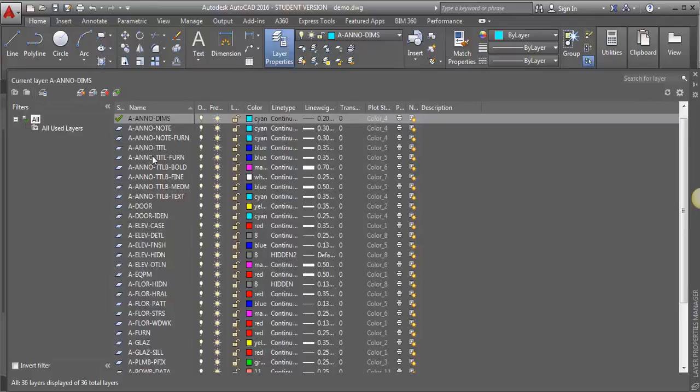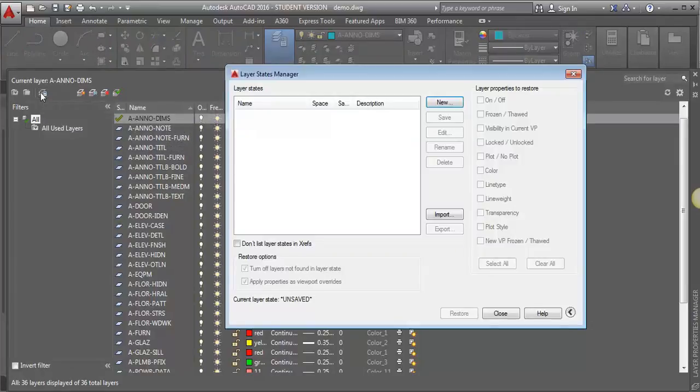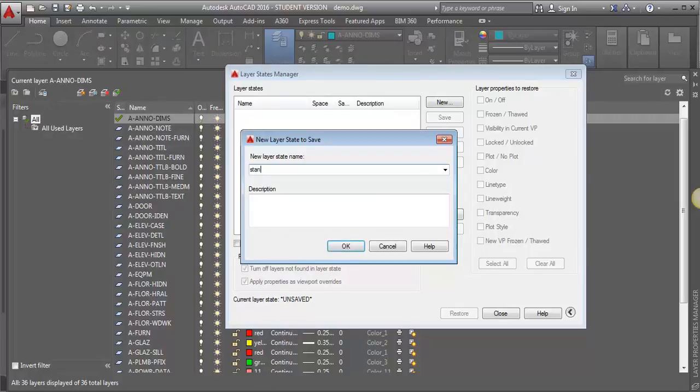So I'm going to go over here and click on Layer States Manager, and I'm going to click New, and I'm just going to say Standard Layers, and click OK.